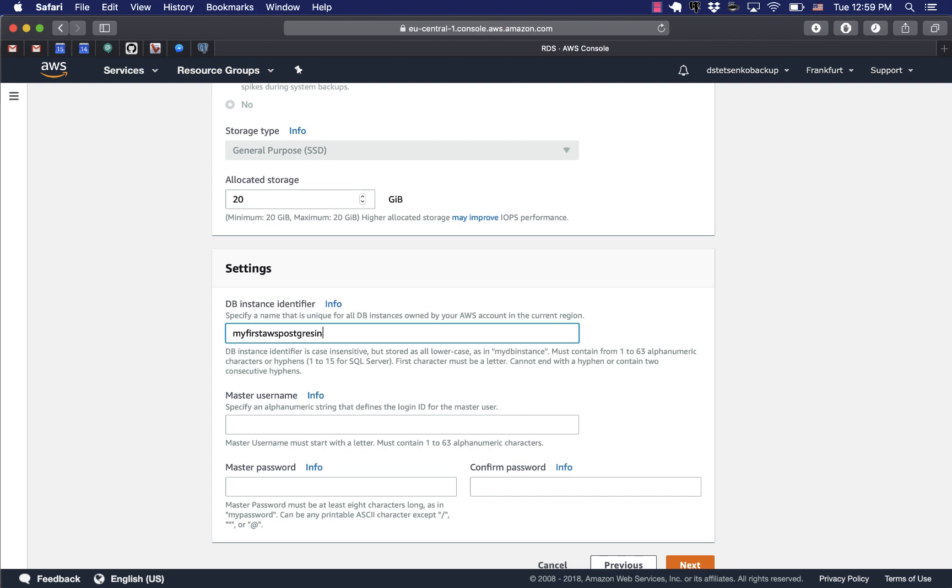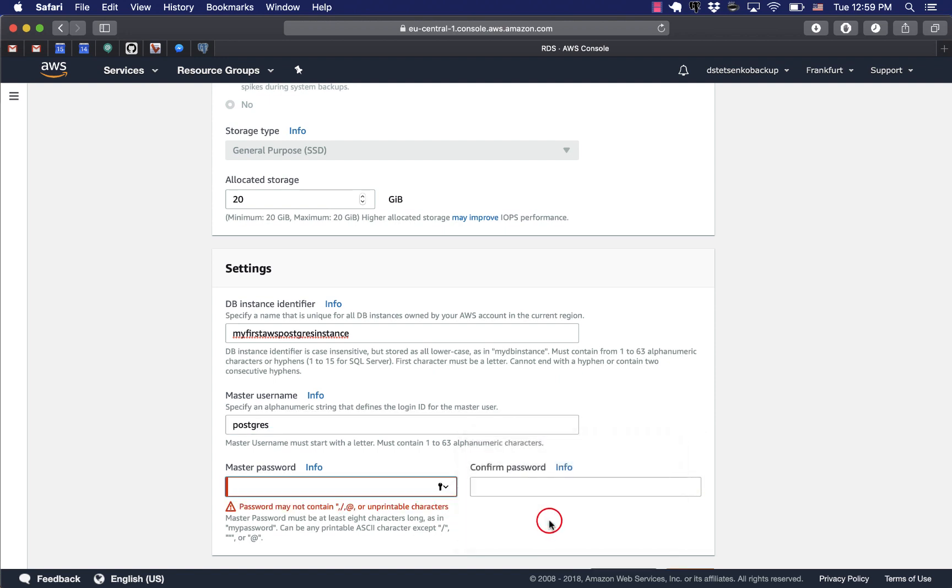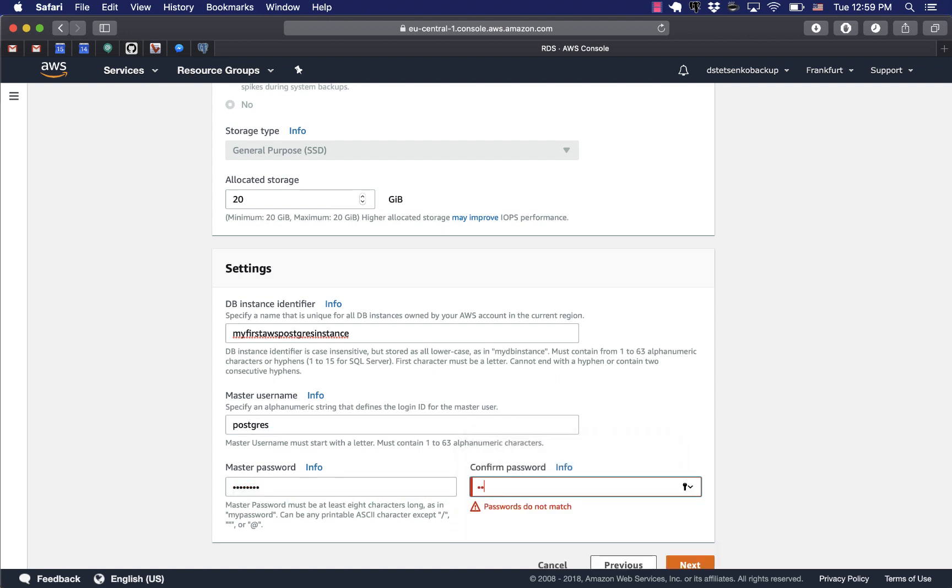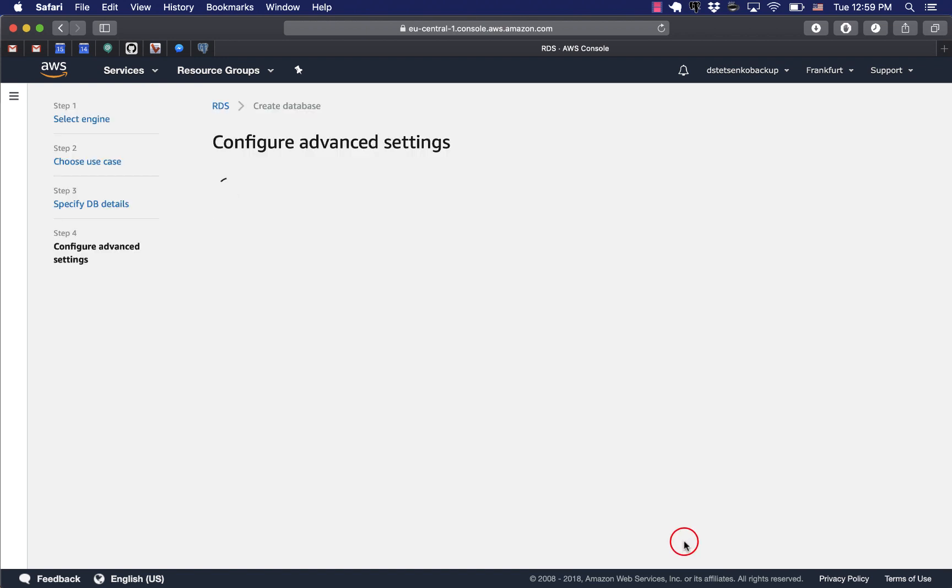And now below we just specify the username and the user password. Basically the usual stuff you do when you create a database. I'll give Postgres for both of those. That will be my username and password. And proceed.